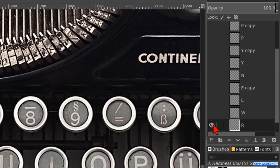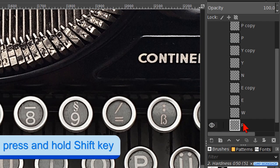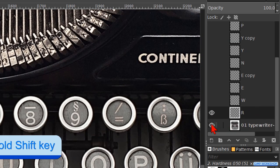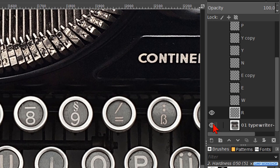Hold the shift key again and click twice on the eye of the typewriter layer to make all layers visible again.